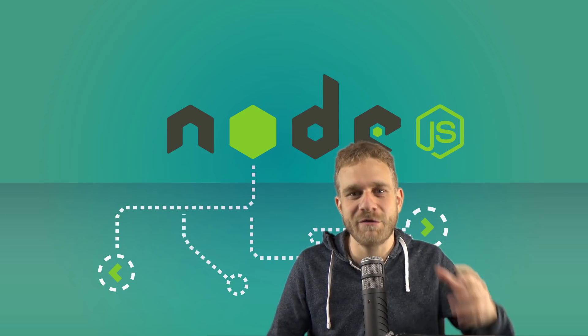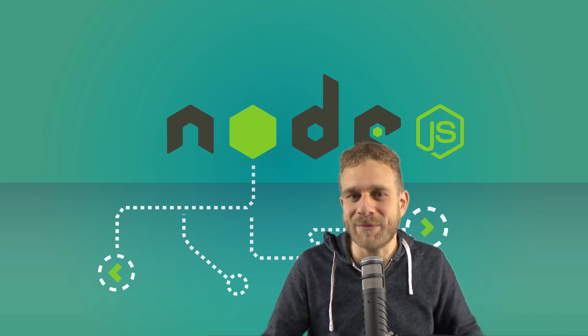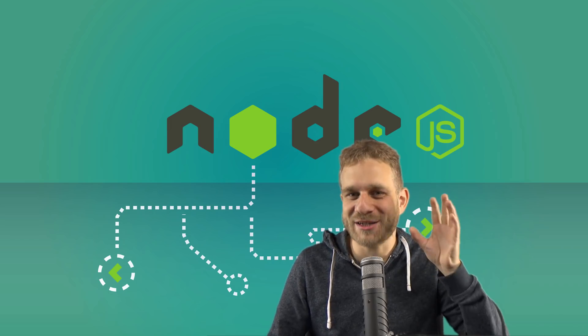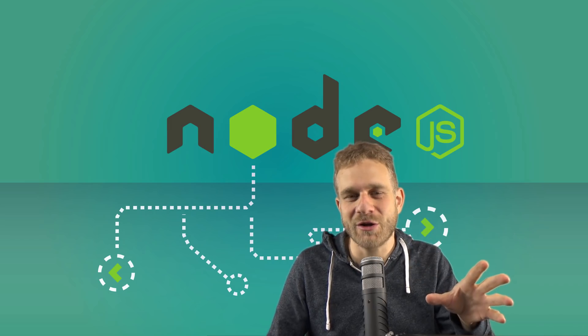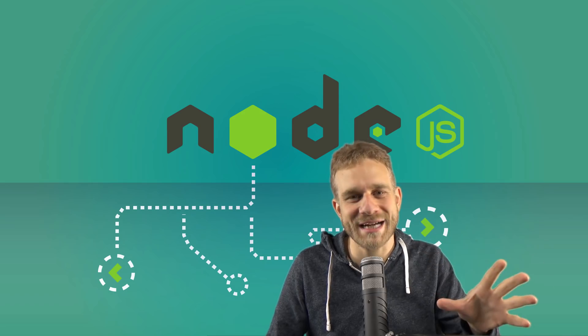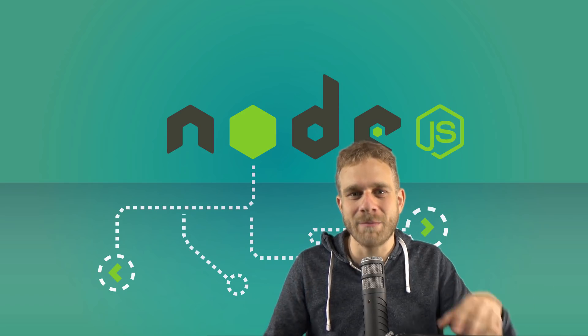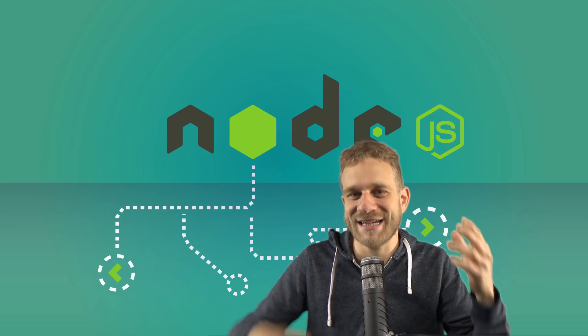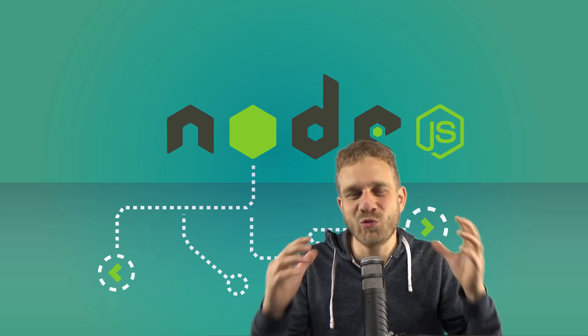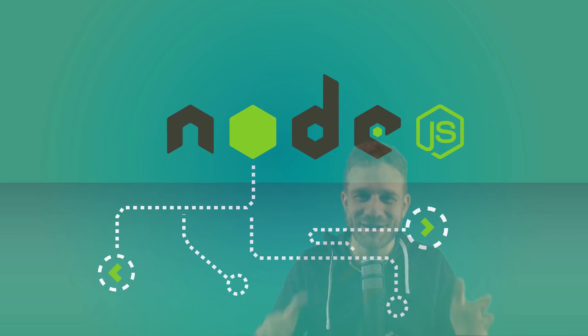No matter if you previously mostly did front-end web development, or if you learned PHP, Node is always worth a look. It can turn you into a full-stack developer using JavaScript on both the back-end and the front-end, and I can't wait to dive into this journey with you.